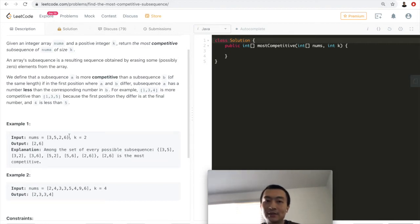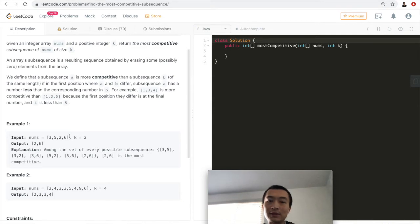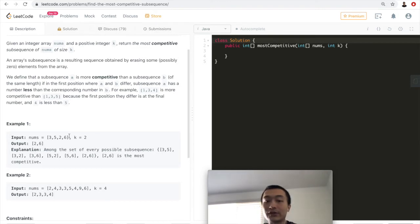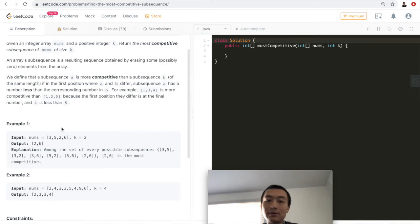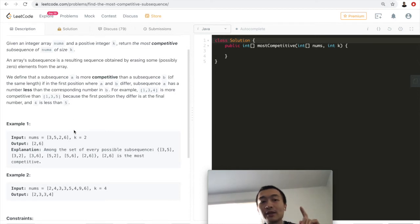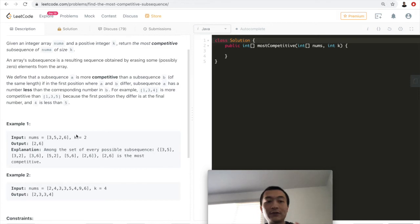Let's take a step back. Do we really need to exhaustively find all possible subsequences? No. All we need is the smallest possible first number, then the smallest possible second number, and so on. The key is that within this range we want to find as small a number as possible while maintaining a window of size k.